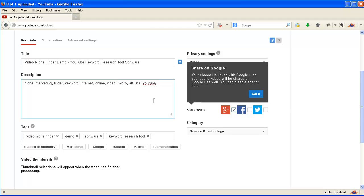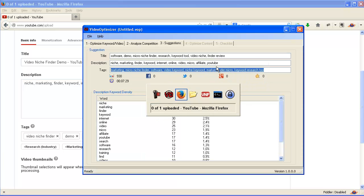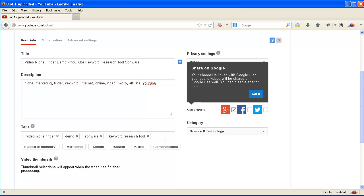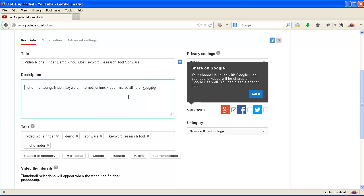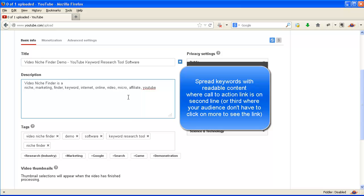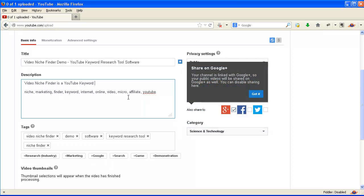Now on to the description. Don't forget: create keywords with readable content where the call to action is on the second or third line. Just make sure it is visible without having to click 'show more'.